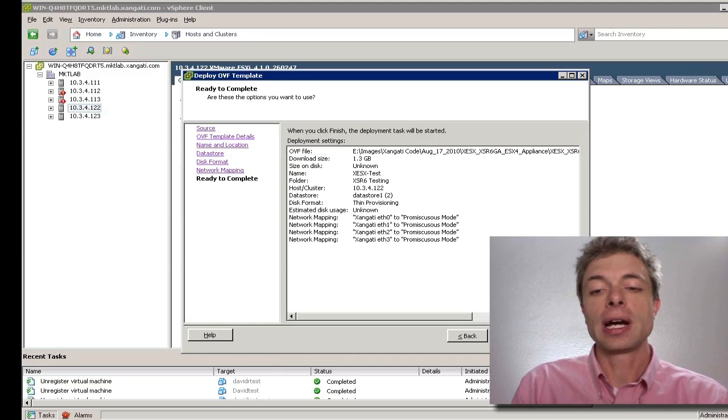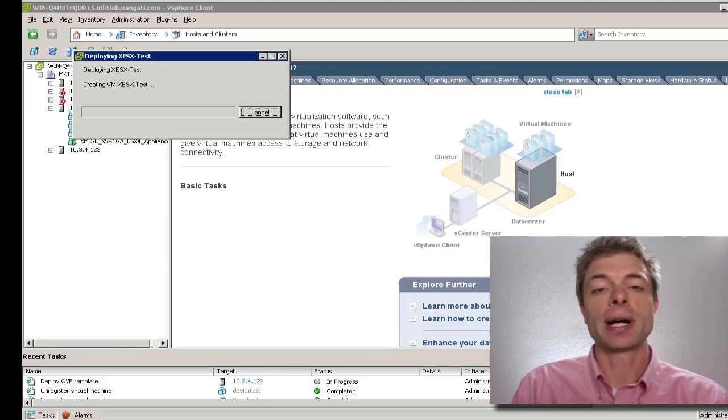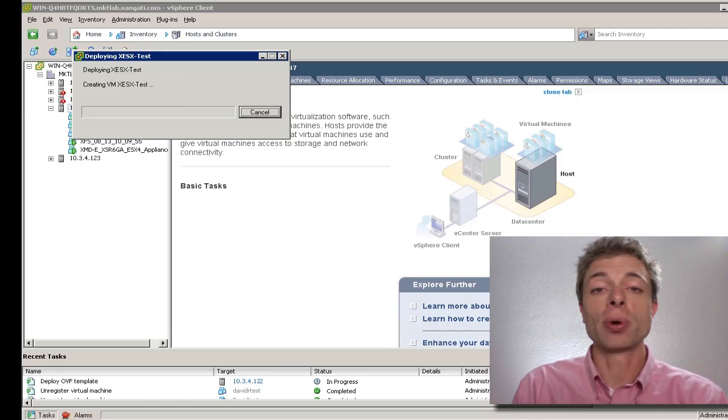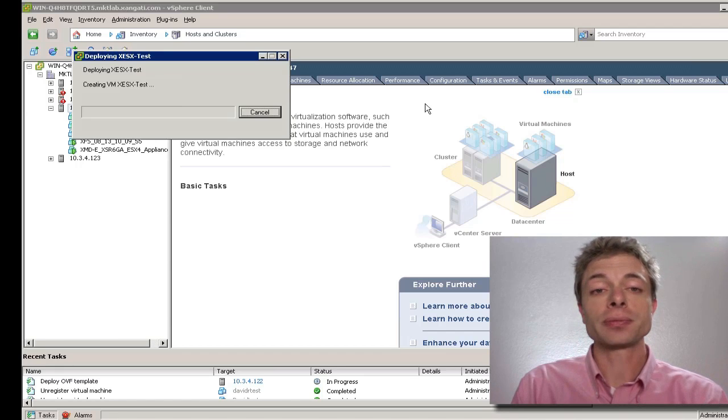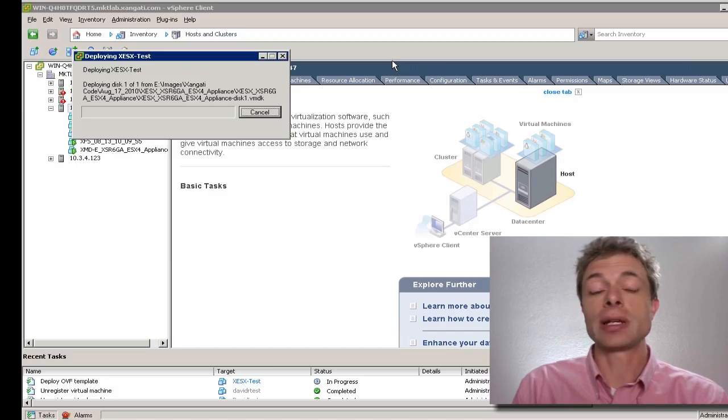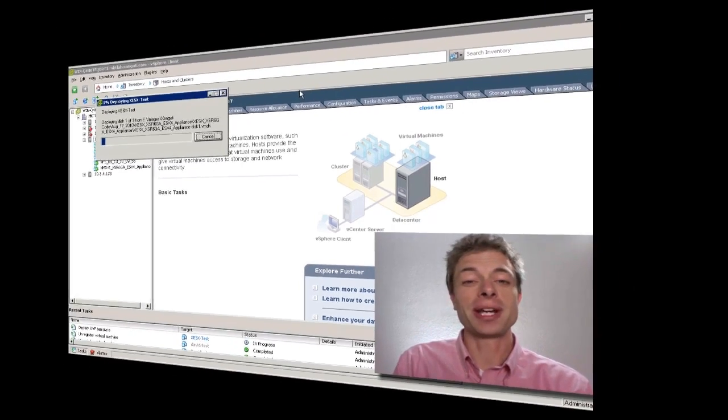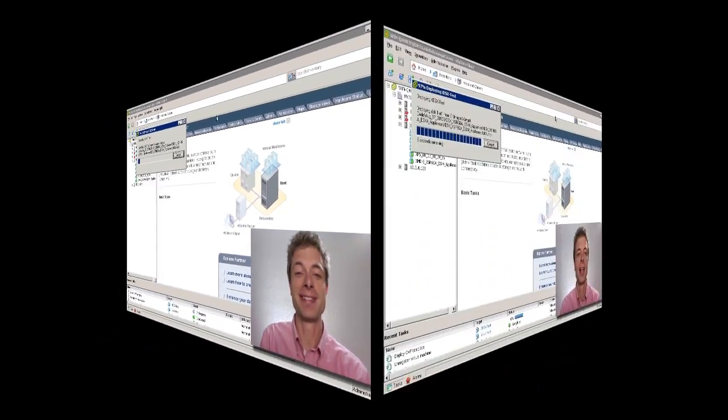At this point, I'll hit the finish button and the vSphere client will go ahead and import the OVF file. This process will take just a couple of minutes. It really depends on the speed of your network.